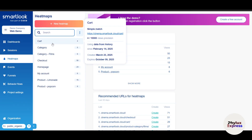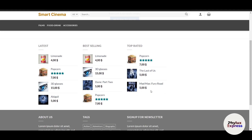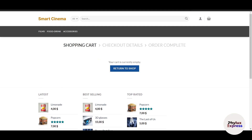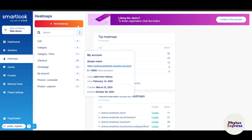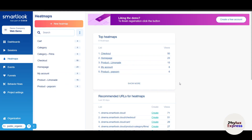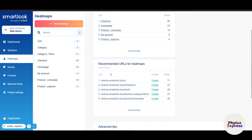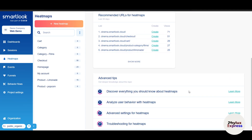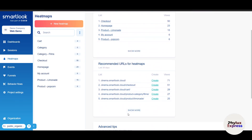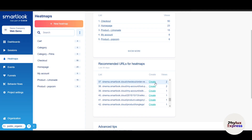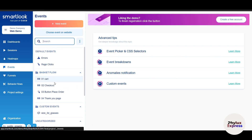The heat map feature is really cool — it shows exactly how many users went to the cart section. Clicking on a URL takes you directly to that page on your website. You can see pages like shopping cart, category, checkout, and homepage, and create new heat maps. Smartlook automatically analyzes your website and suggests recommended URLs for heat maps.